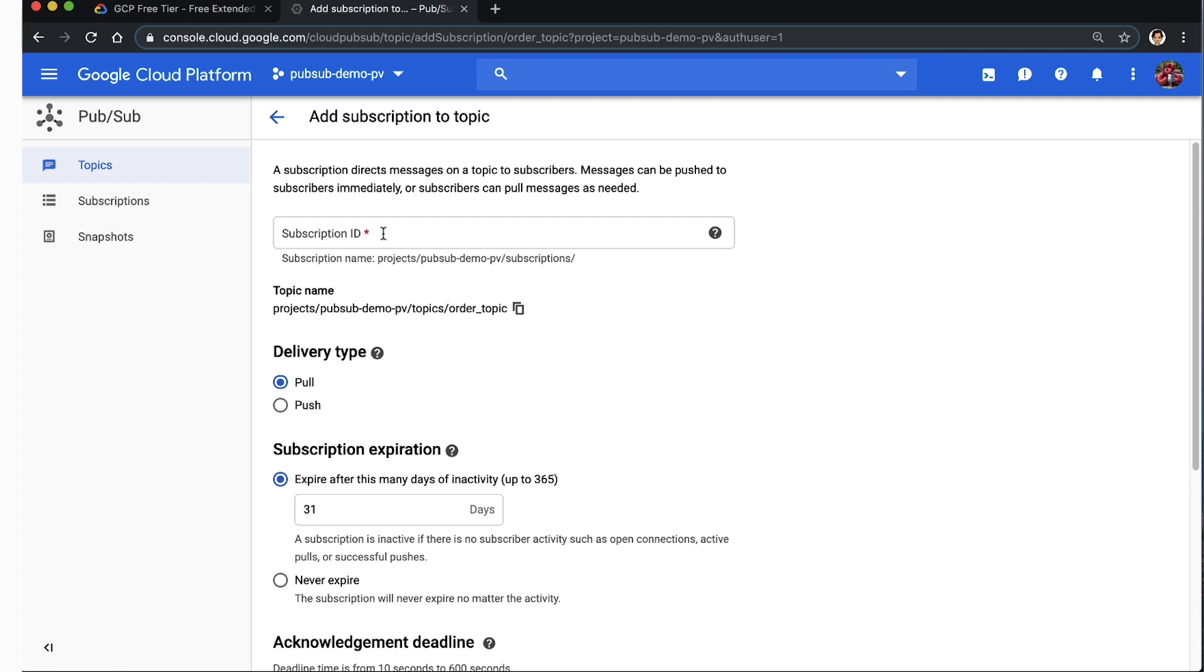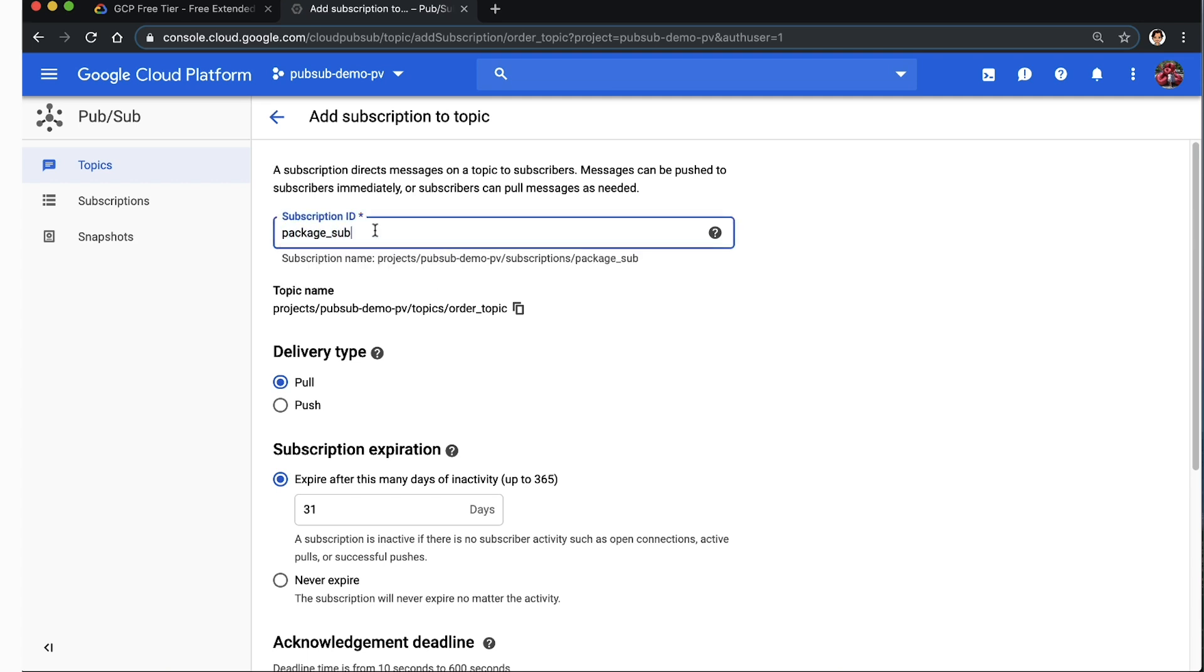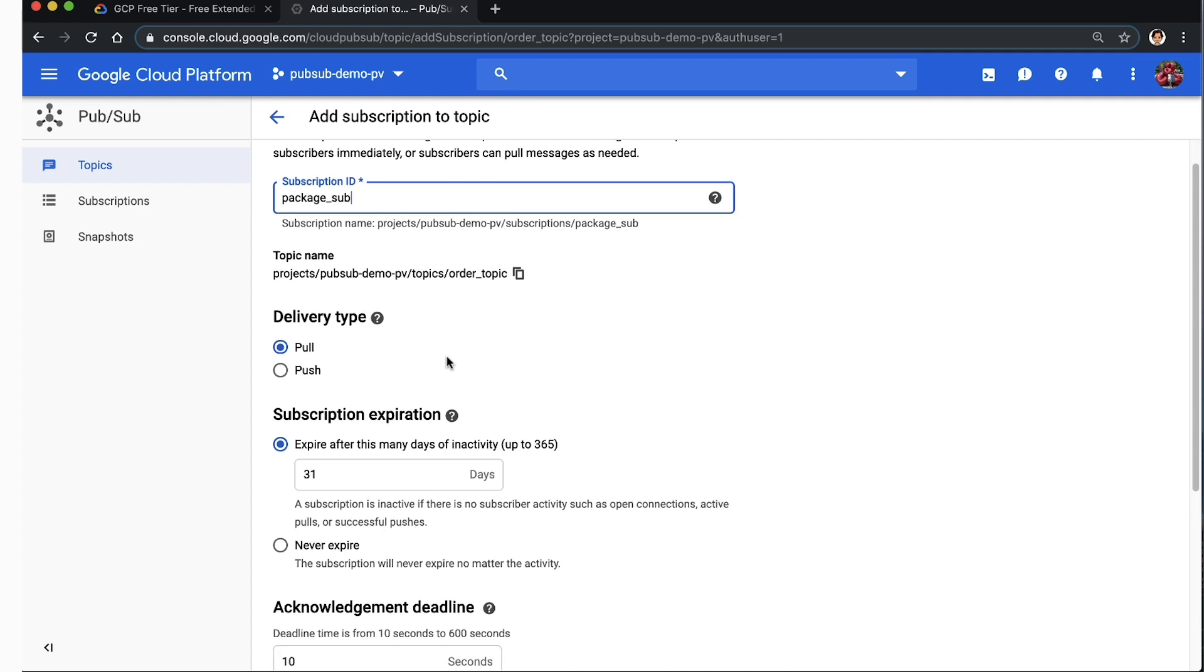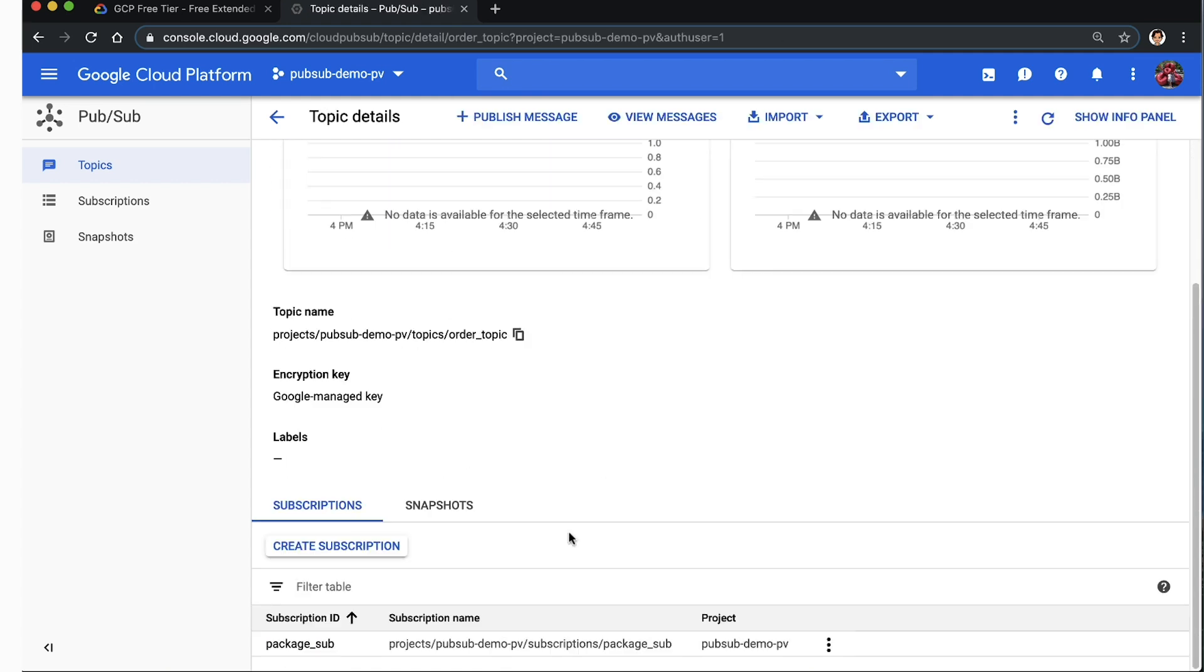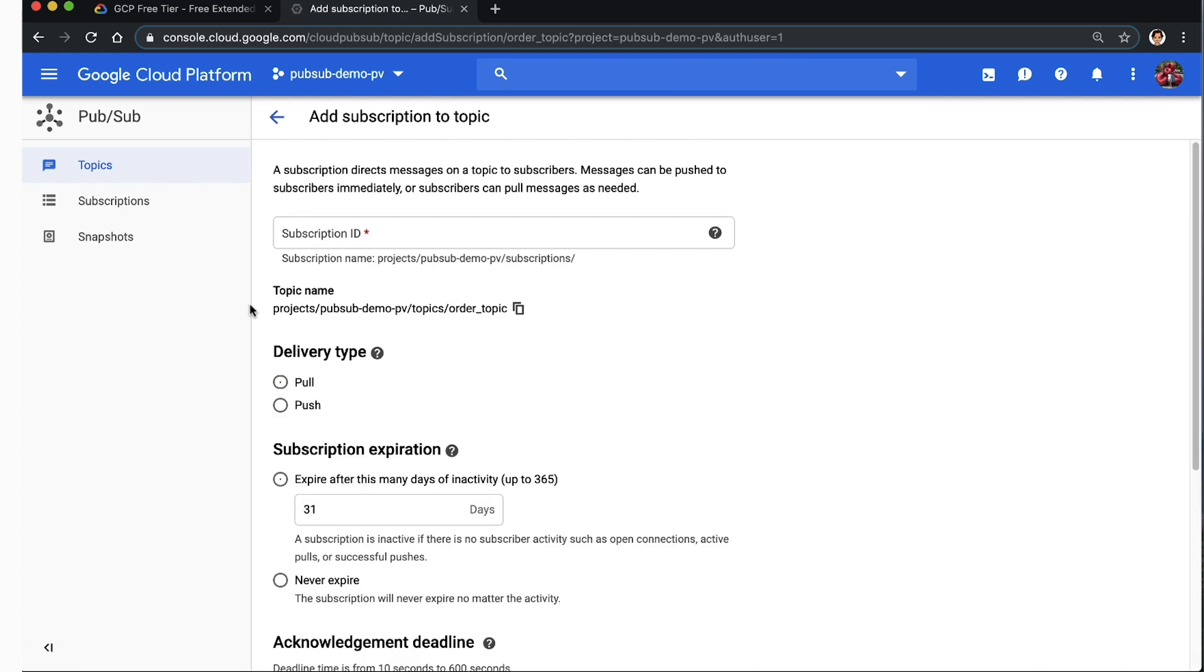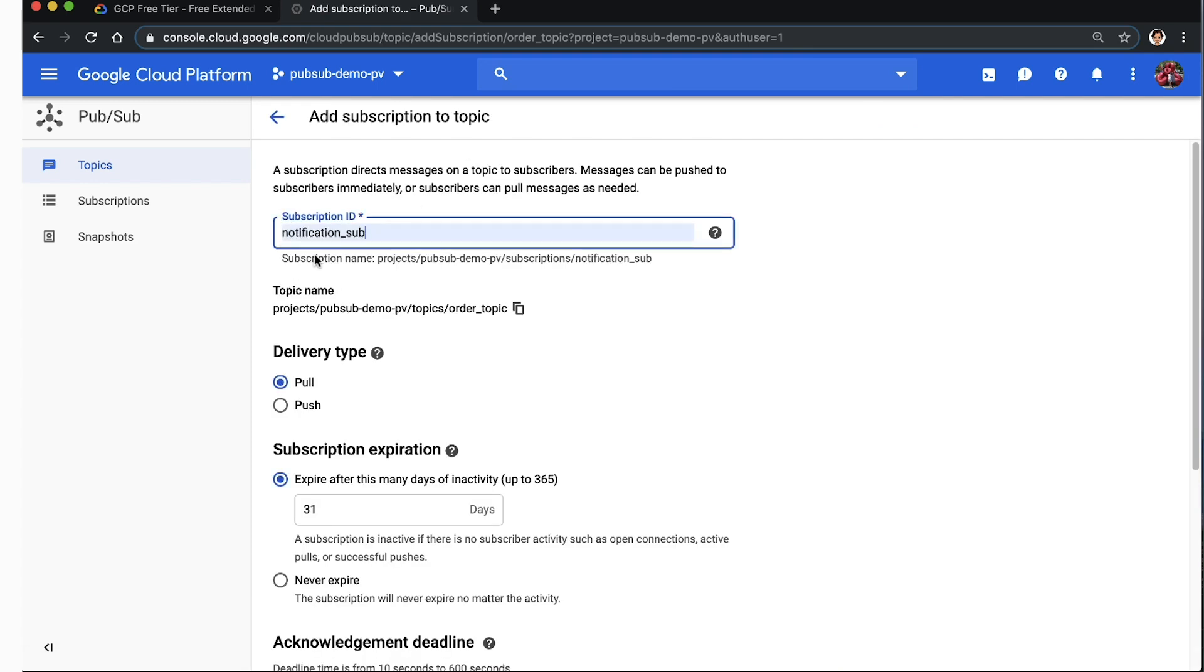Let's name the first subscription as package_sub. Leave the rest as default, which will create a pull subscription. We use the same procedure to create another subscription attached to the order topic called notification_sub.